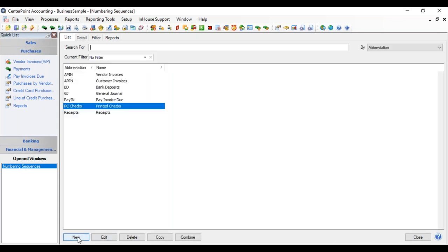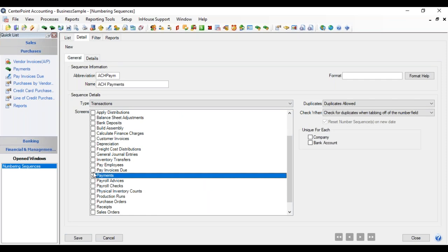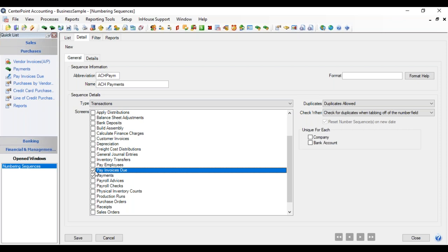But this time the ACH payment. And we'll call it ACH Payments. And we're going to check payments again and pay invoices due, but we're not going to check payroll checks because we wouldn't do an ACH for payroll checks. That would be a direct deposit if we were doing that in payroll. And then again, we can do our format.